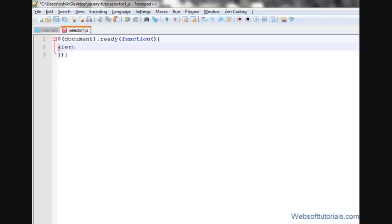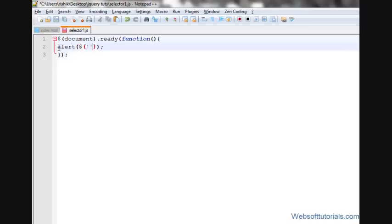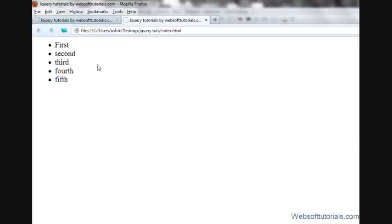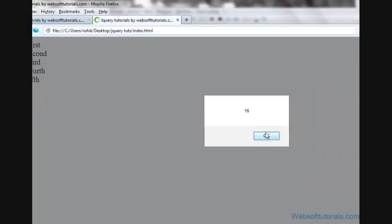So I'll write alert. I'll write dot one dot text dot length. So finally refresh, now you can see 16.